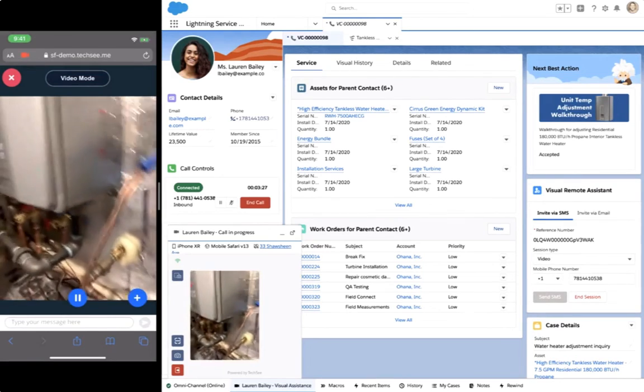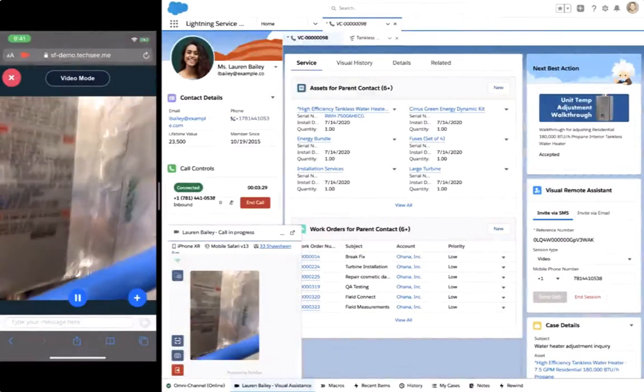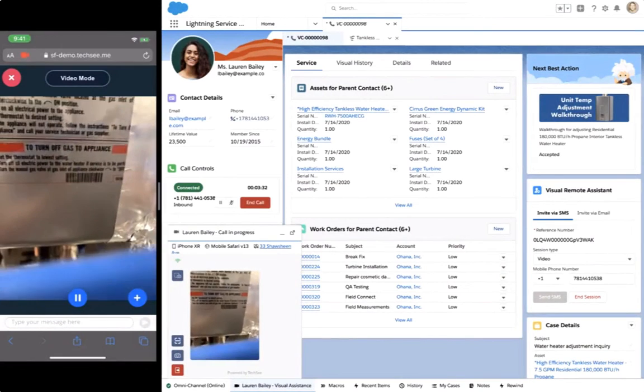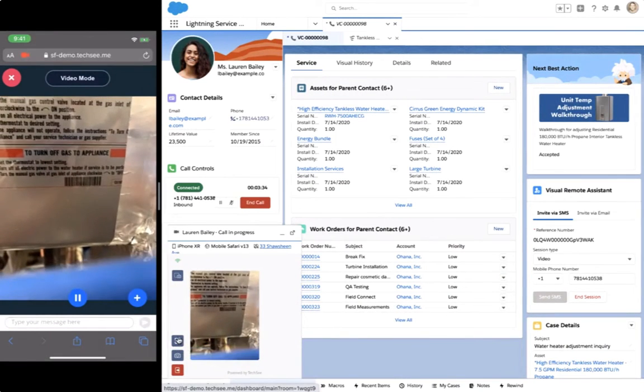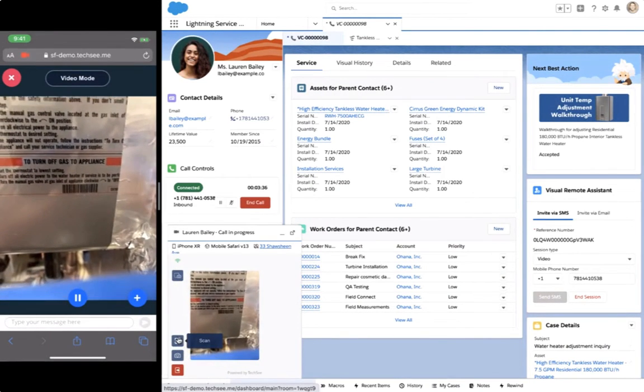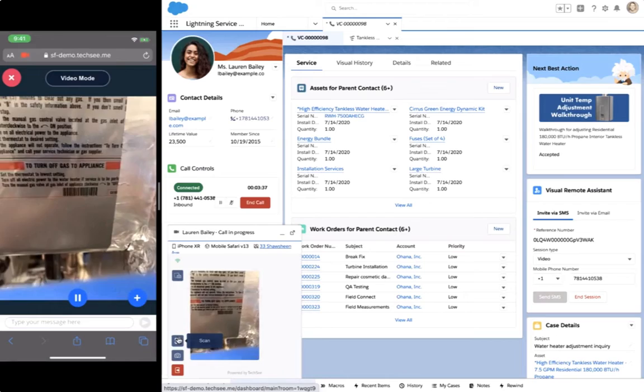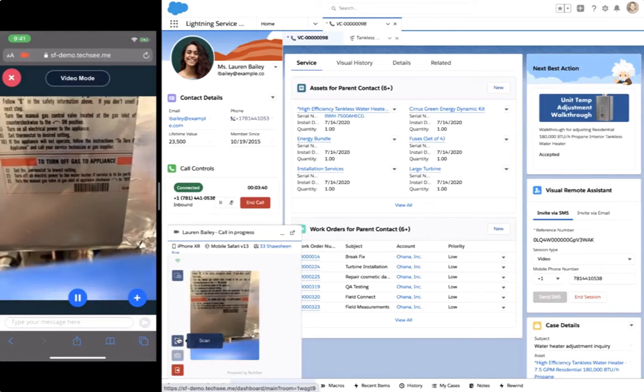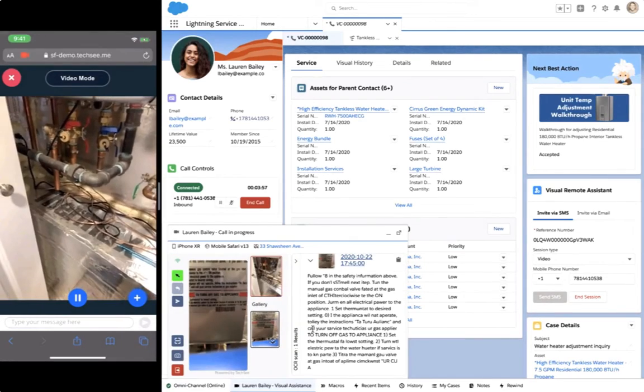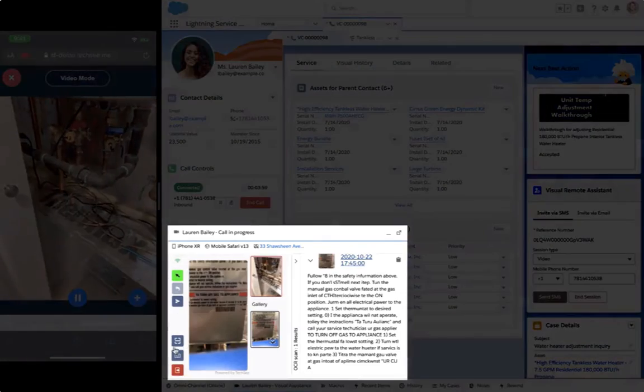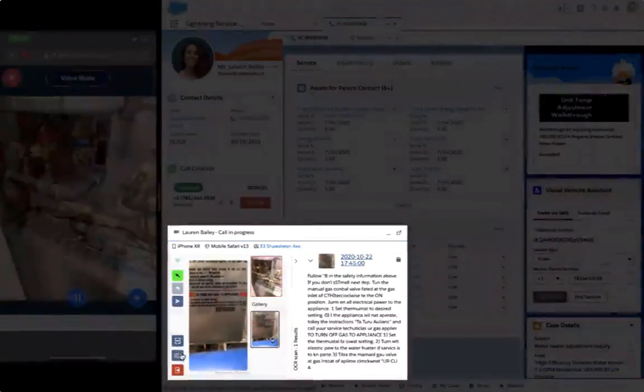Now Chris can see exactly what Lauren sees live. He first asks Lauren to view the asset tag on the unit, so he can confirm that they are referencing the correct water heater. Lauren takes a picture, which allows Chris to view and process the image using character recognition to transcribe the text.